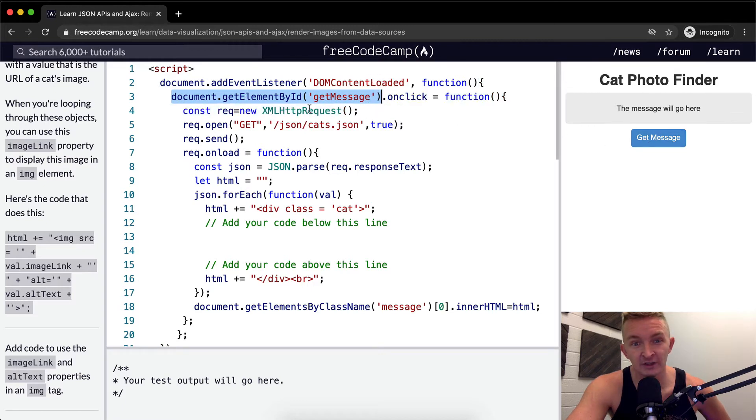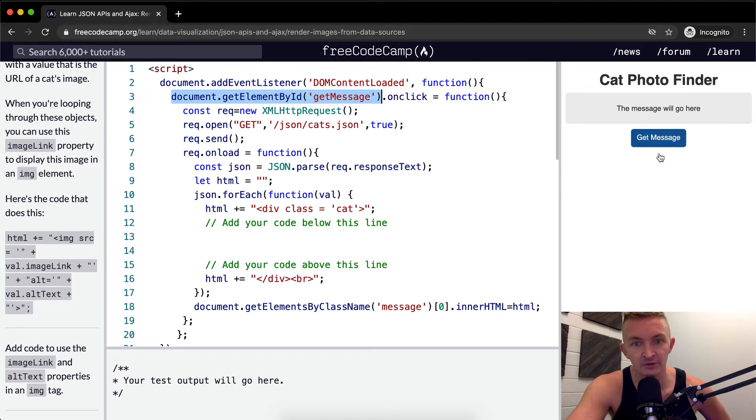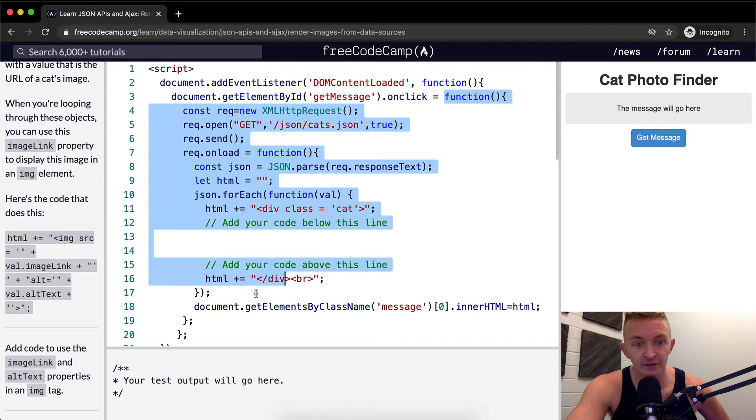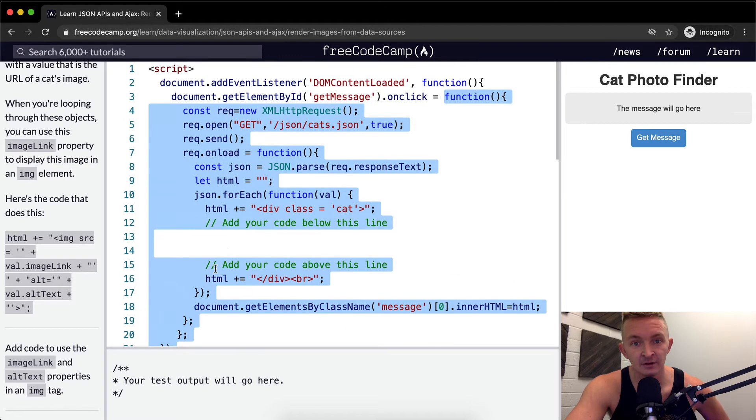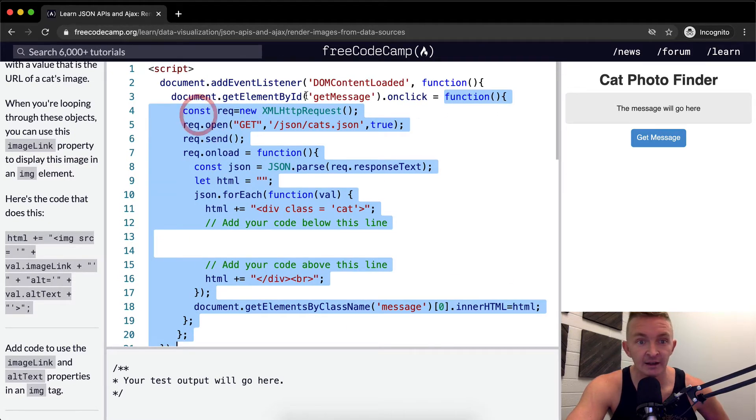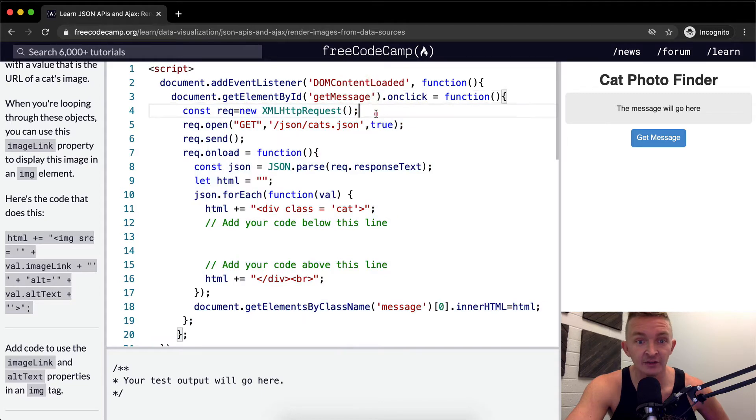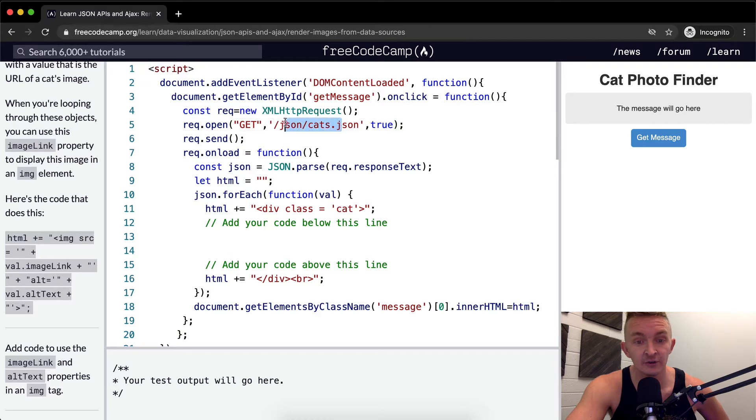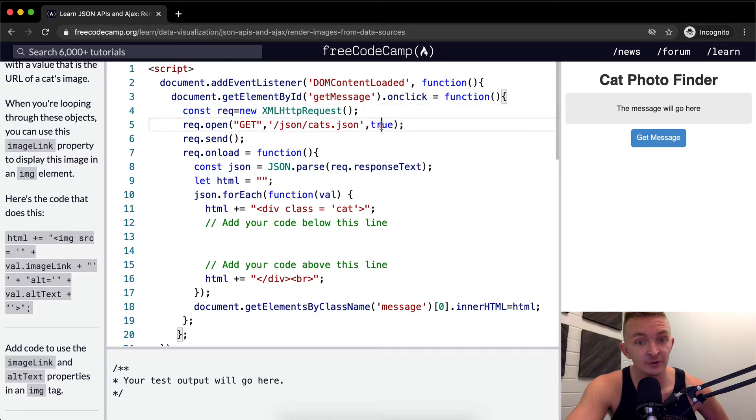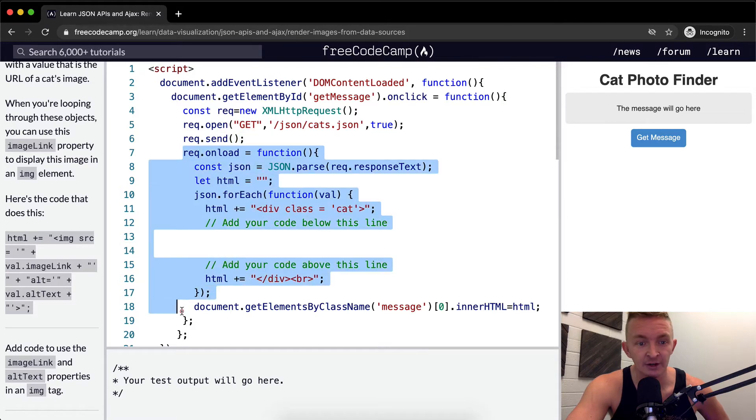We're grabbing, we're making JavaScript remember the get message button, which is this one. And we're saying on click, we're going to execute this function. And then so once we click it, we make a XML HTTP request, and we do a get request to this URL for an asynchronous request. And then we send the request, and then we wait for it to load. And we say, hey, once it loads, we're going to do this function.